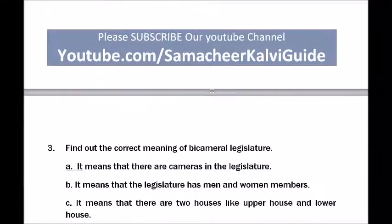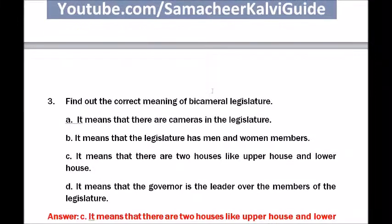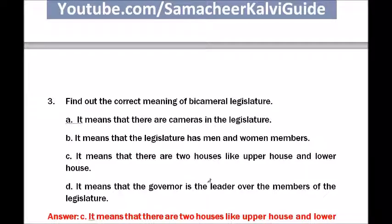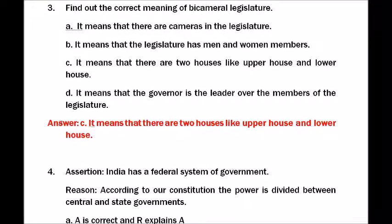Question three — find out the correct meaning of bicameral legislature. Option A: three cameras in the legislature. Option B: legislature has men and women members. Option C: there are two houses — upper house and lower house. Option D: governor is a leader over members. The answer is C — it means there are two houses, upper house and lower house.